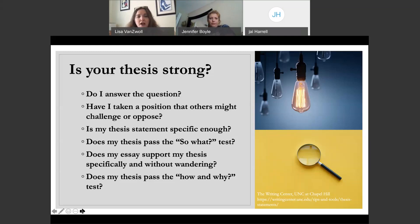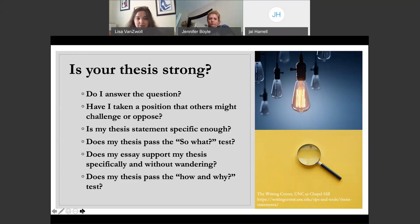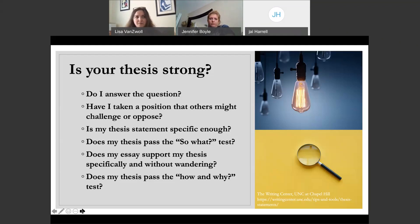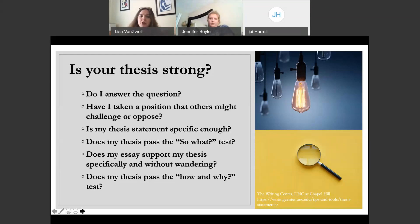A good way to evaluate your thesis is to ask yourself some questions. Are you answering the assignment question? Have you taken a position that others may challenge or oppose? Is it interesting — does it pass the 'so what' test? If you state your thesis and people say 'I don't care,' can you answer 'so what?' Then as you go through your essay, is everything supporting your thesis? With larger topics it's easy to go off on a tangent that doesn't support your thesis anymore. And finally, are you answering how and why — the questions your reader wants answered?